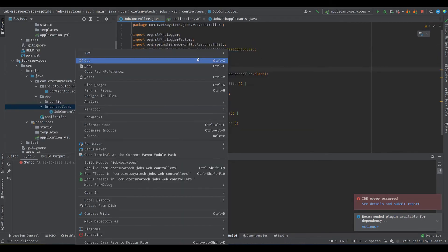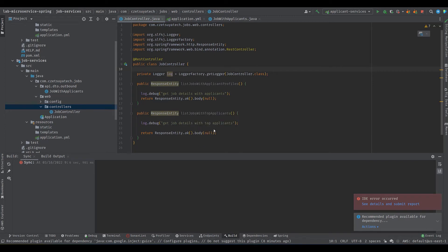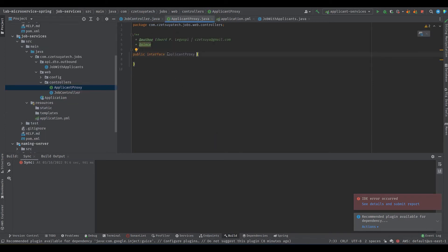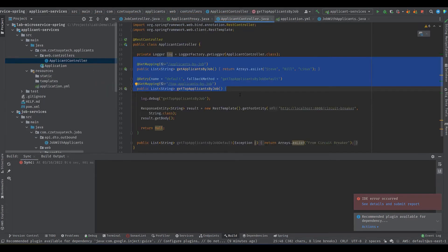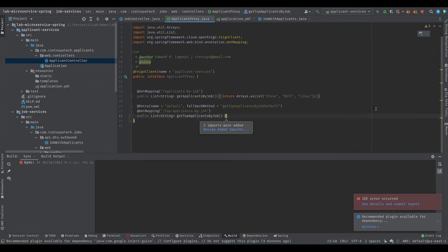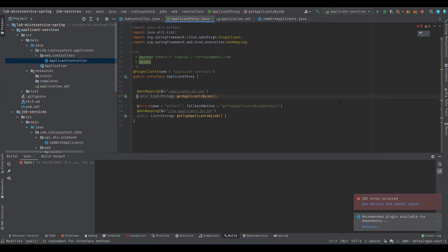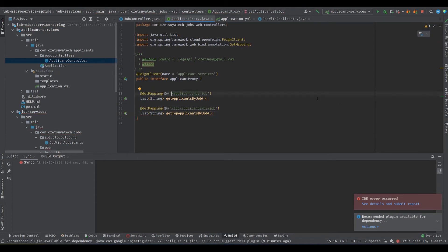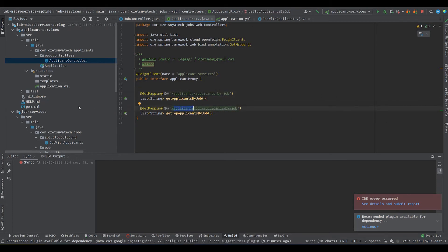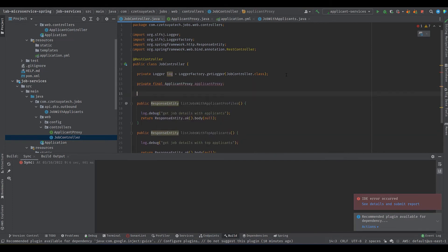Add the feign client ApplicantProxy which is an interface to our applicant controller. Annotate it with @FeignClient with parameter name as the value of spring.application.name of the applicant services. Copy the endpoints in applicant controller and paste them into applicant proxy. Remove the implementation details. Don't forget to add the context path value in the URL. It's the one we set in application.yml. All good.